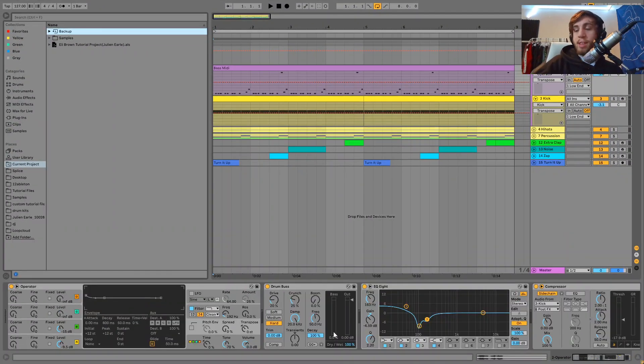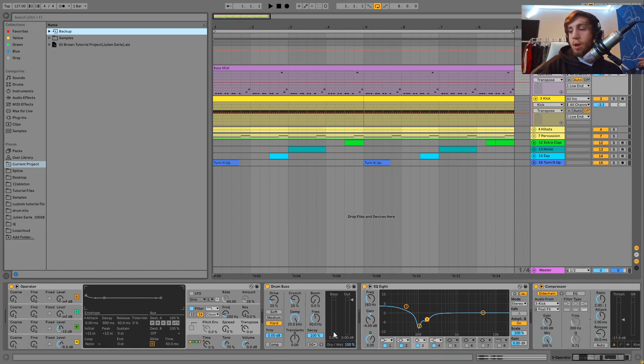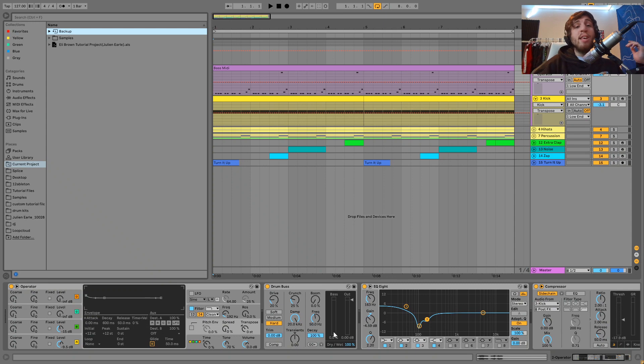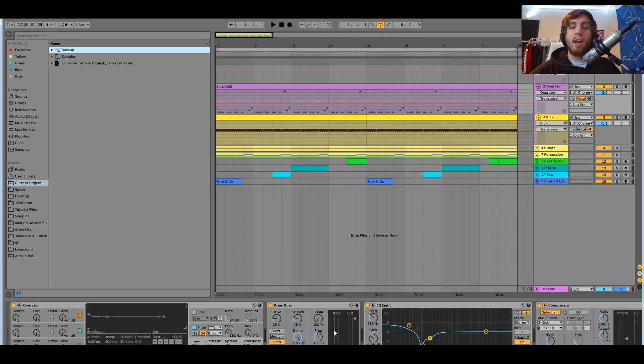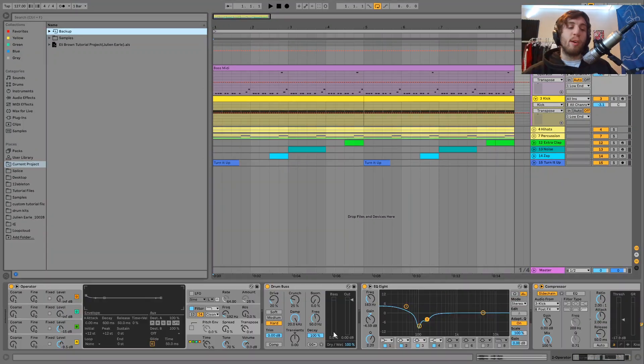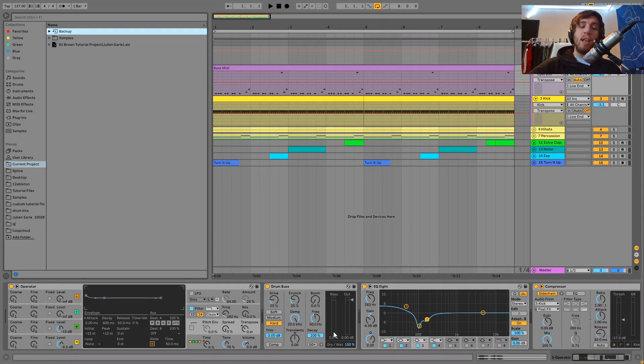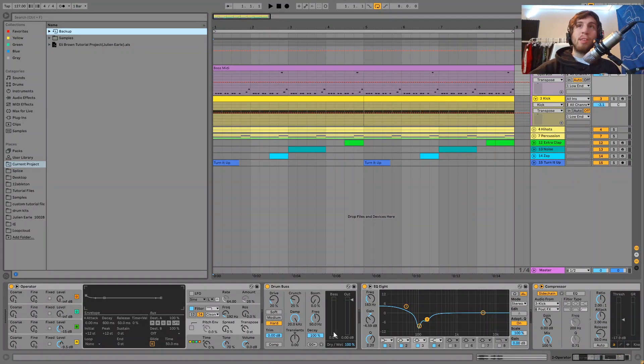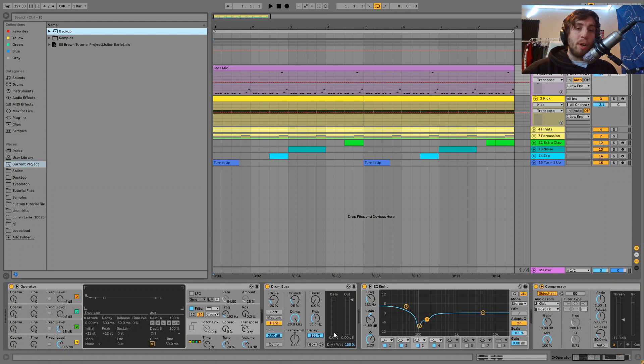Hey guys, it's Julian, and today I'm gonna be showing you how to tune your kick. This is the easiest method I have found to do this. It's super important to tune your kick in your tracks guys, like a lot of times I think it's totally underrated how important it is.